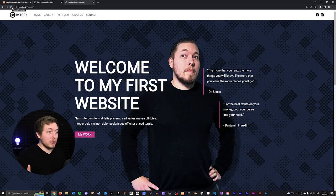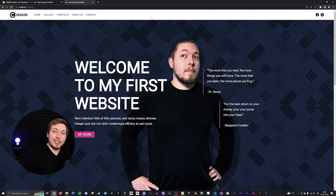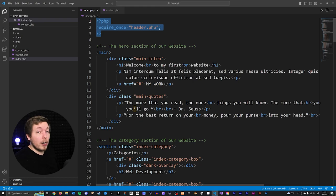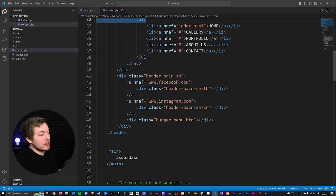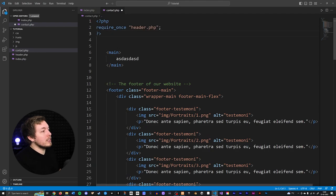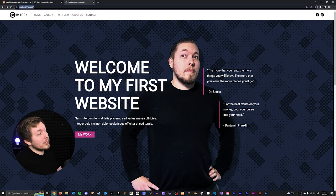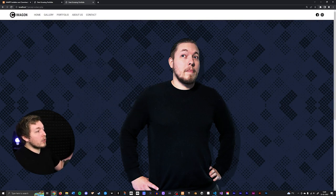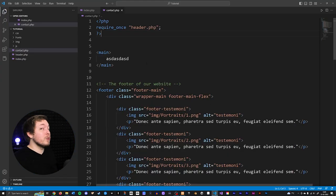Save the file and refresh the browser — everything now looks exactly the same as before, with the website running perfectly and the header showing. Now copy this PHP require_once line, go inside your contact page, delete the old header HTML at the top, and paste in the PHP code instead. Going to contact.php in the browser URL, you can see the contact page loads and still has the header — everything is working perfectly.